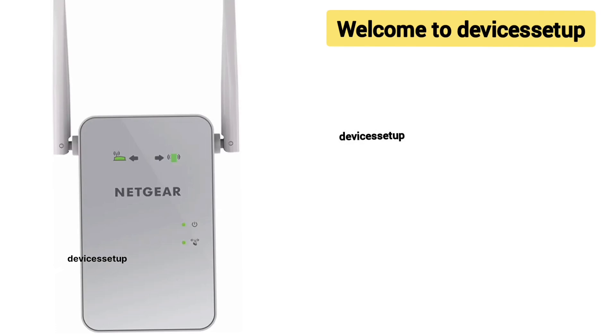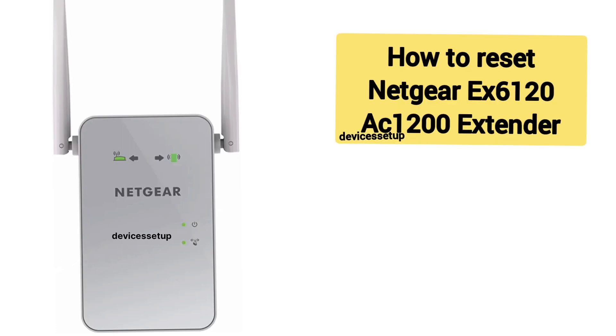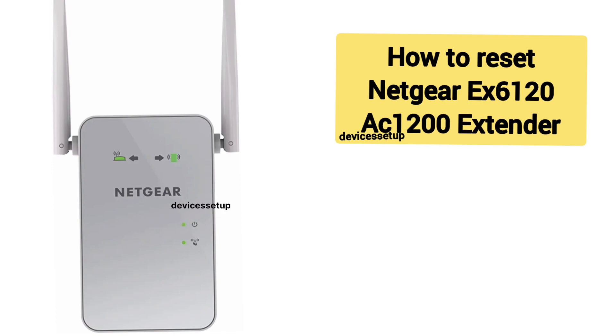Welcome back to Devices Setup channel. Today we will learn how to reset Netgear EX6120 AC1200 Wi-Fi range extender.